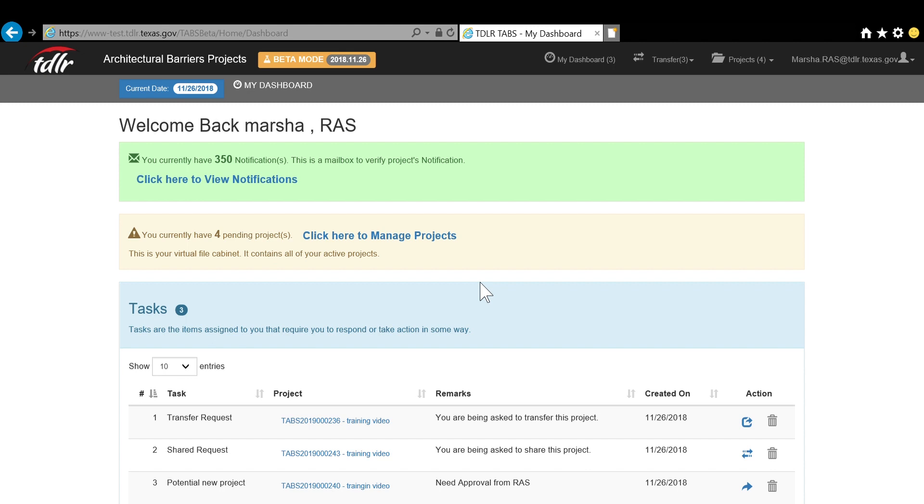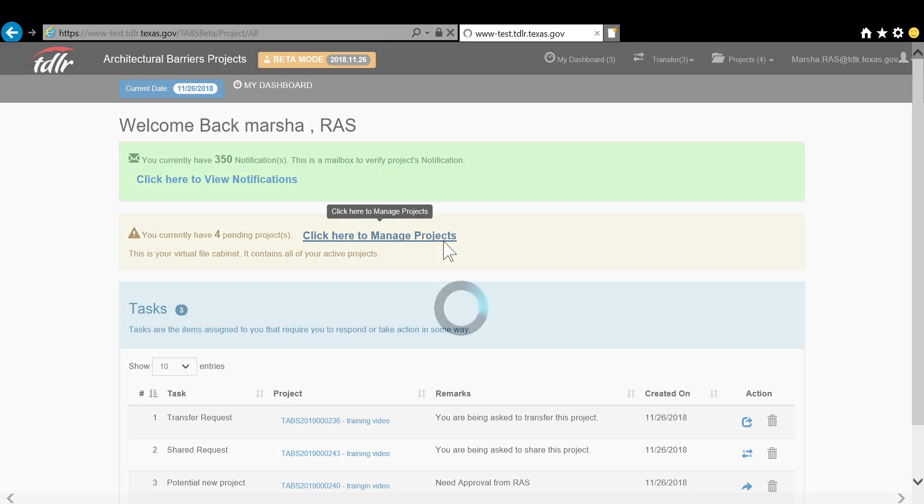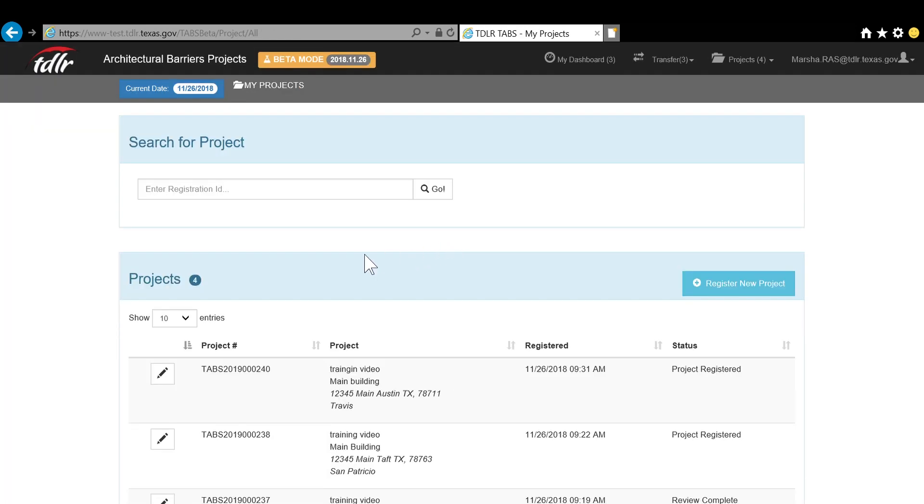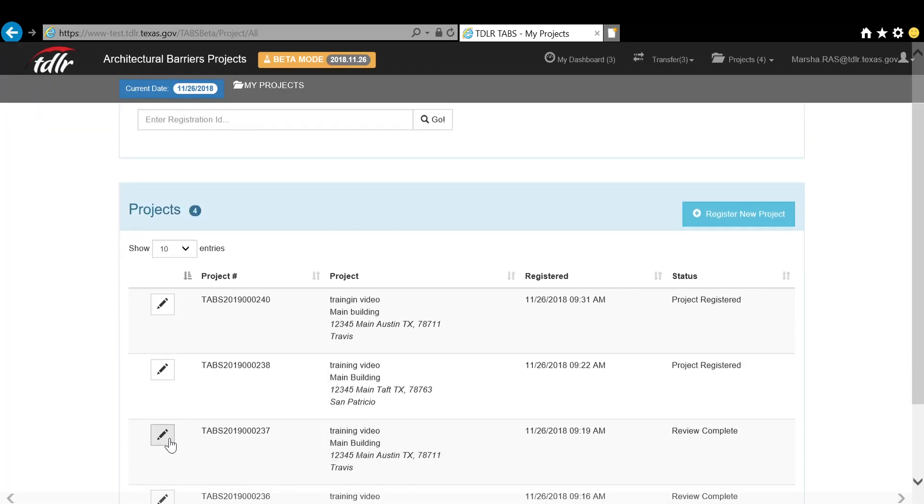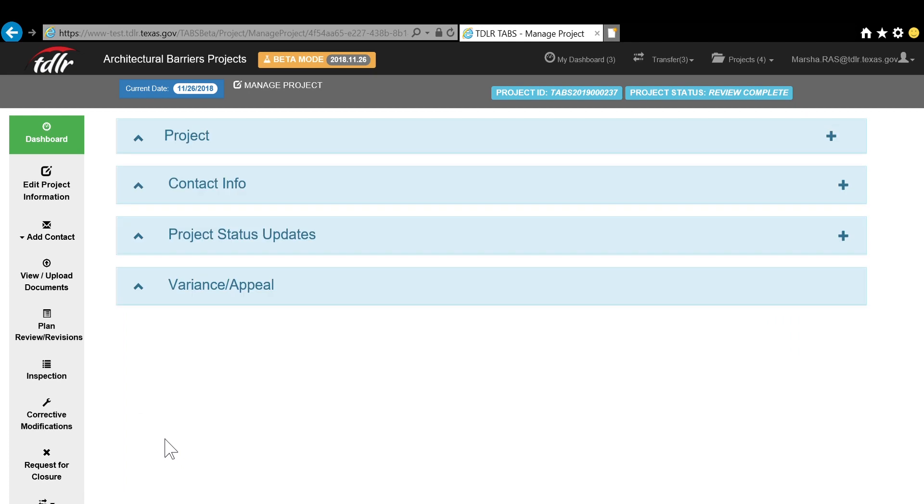To request a share project from another RAS, click the Manage Projects link, then select the project by clicking the pencil icon. This will take you to the Manage Projects screen.